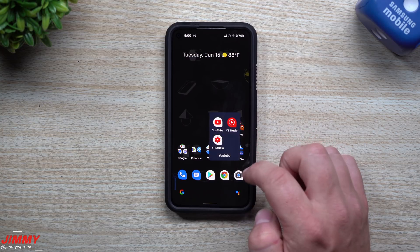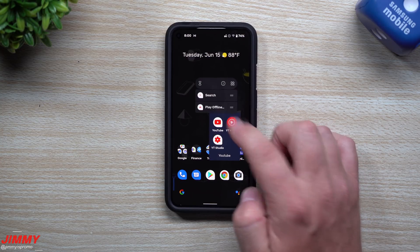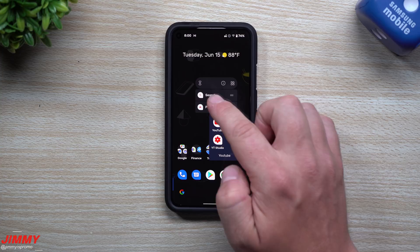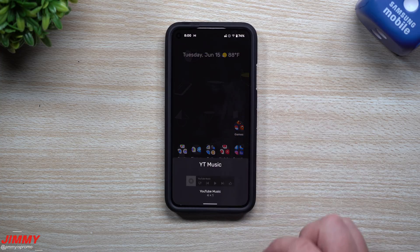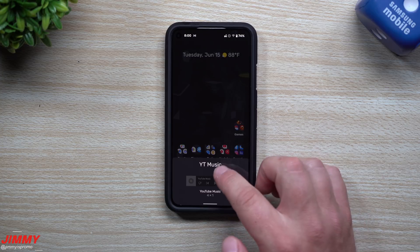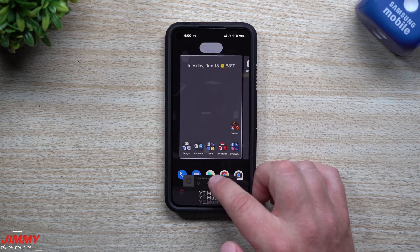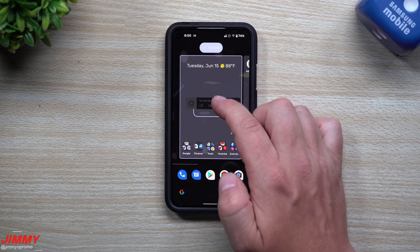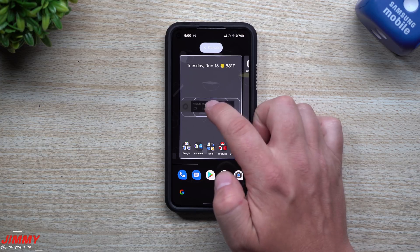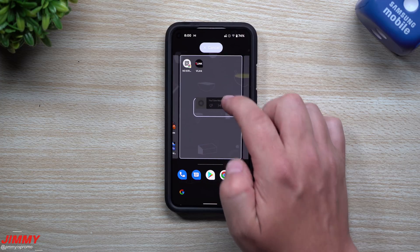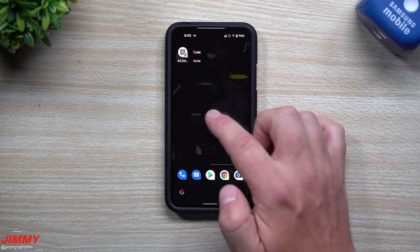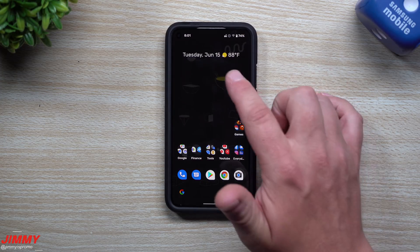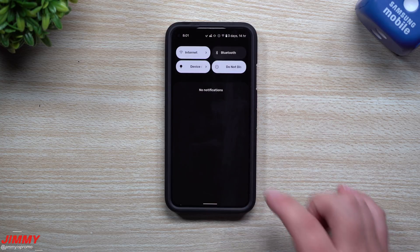Another change is that when you go inside an app like YouTube Music, you'll see a widgets icon in the top right. You can see a preview of what the widget will look like at the bottom, and if you'd like to add it, just press and hold and drag it onto the screen wherever you'd like it to sit.